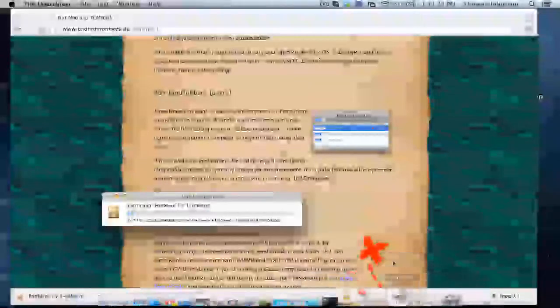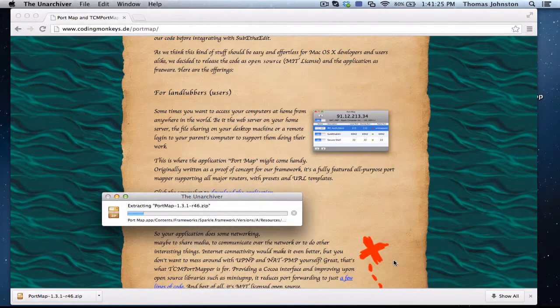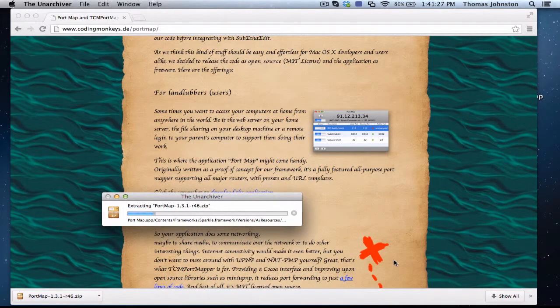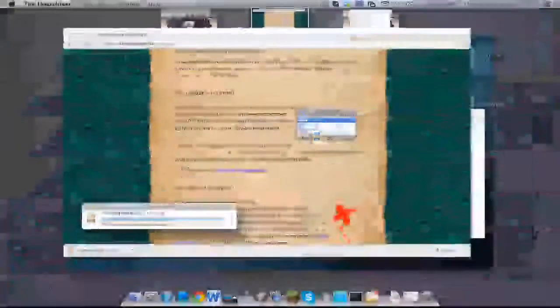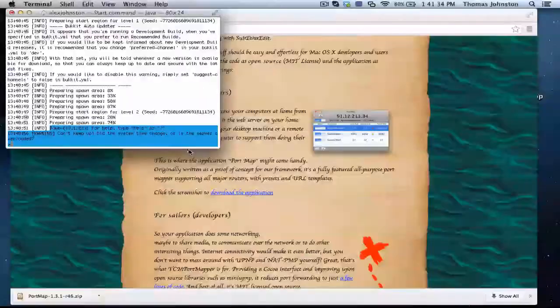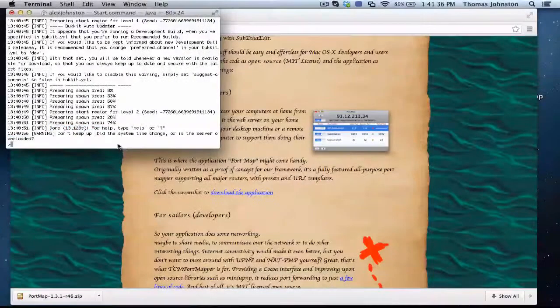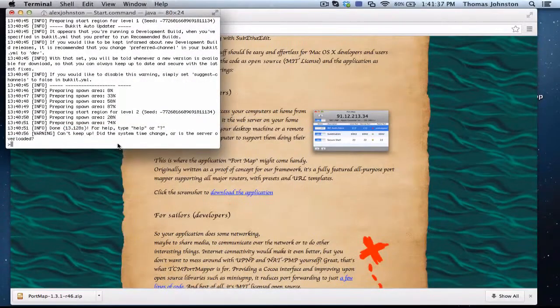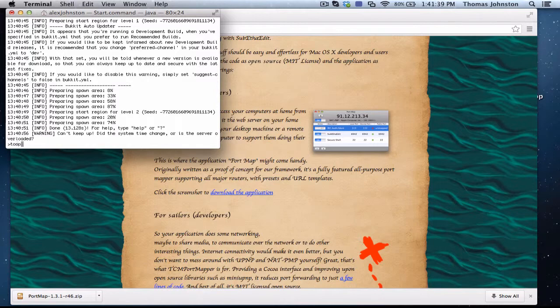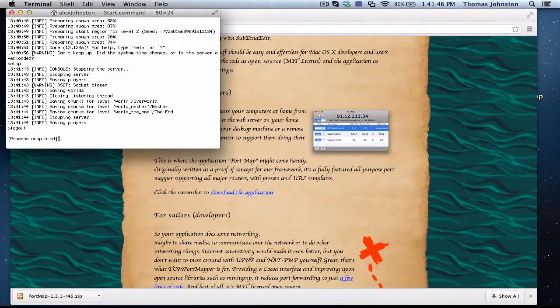Now your server should be started. You want to go in and see it says done. Ignore the warnings, you're going to get a lot of warnings. You're going to want to go in and you're going to want to type stop, stop, and then hit enter. This is going to shut down your server.